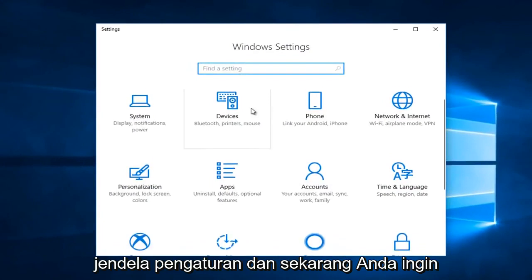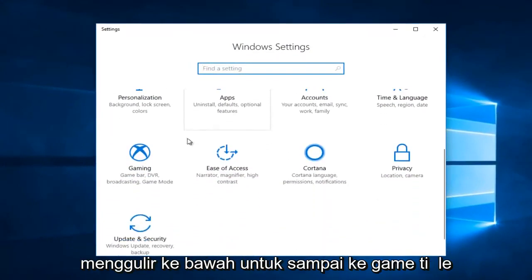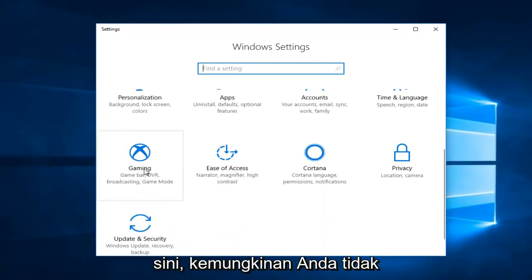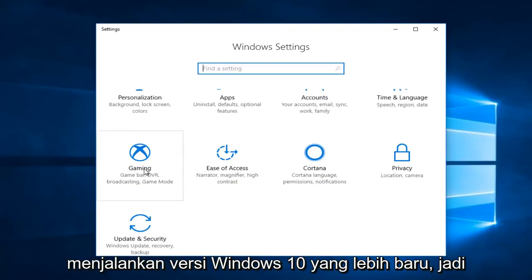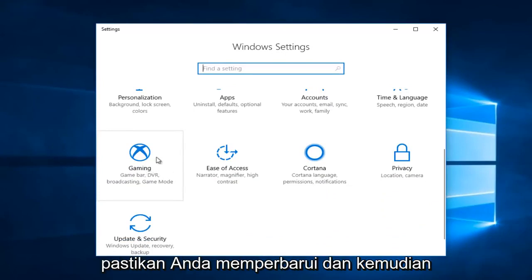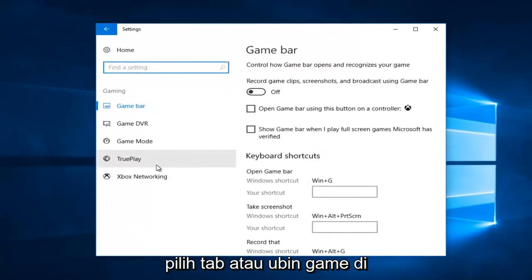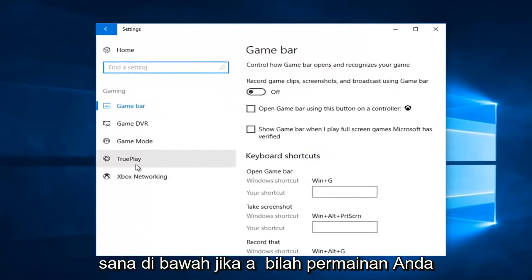And now you want to scroll down until you get to the gaming tile. Again if you do not see a gaming tile here it's likely that you're not running the newer versions of Windows 10. So just make sure you're up to date and then select the gaming tab or tile right there.